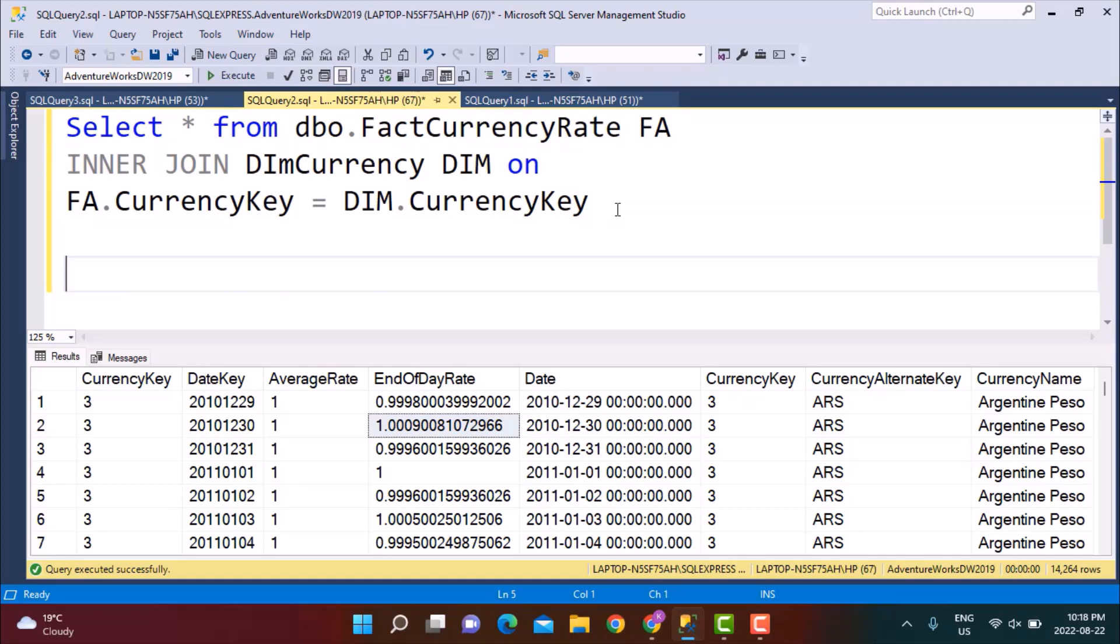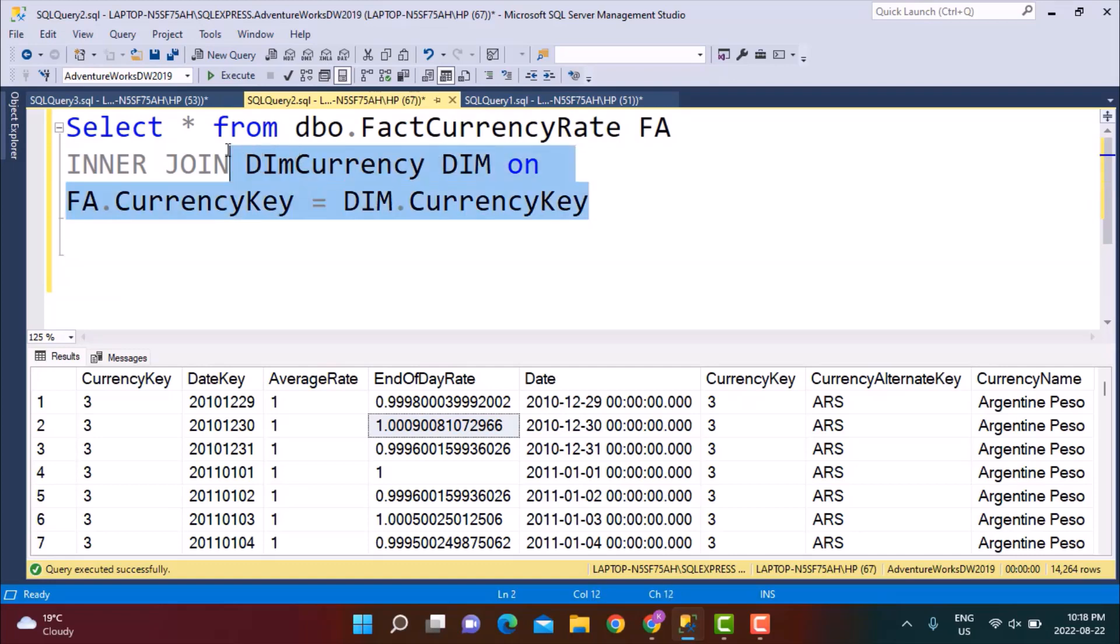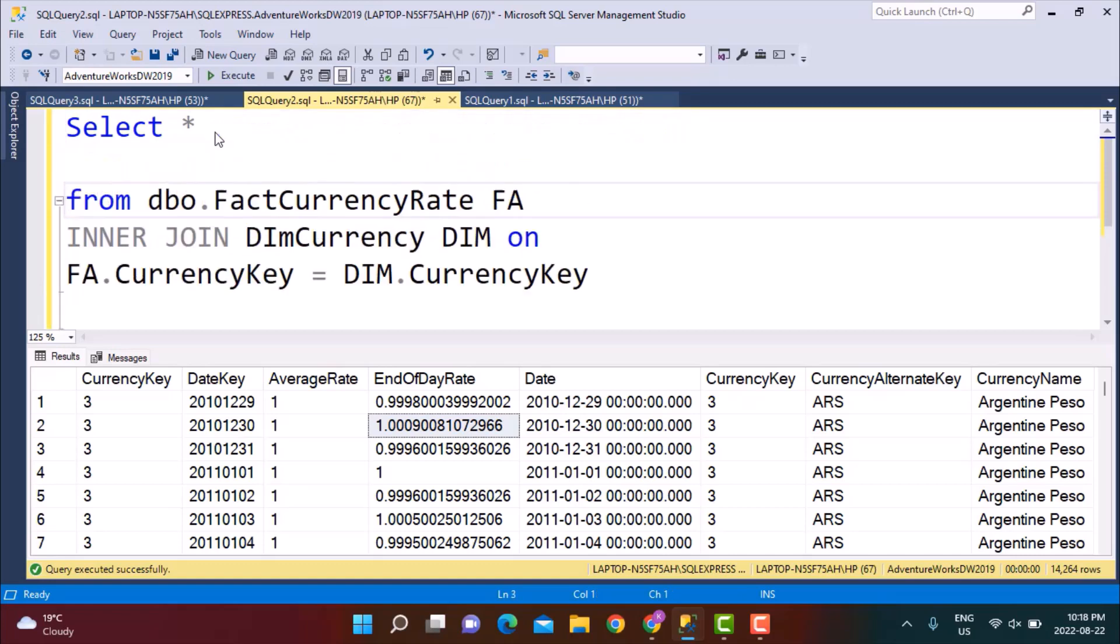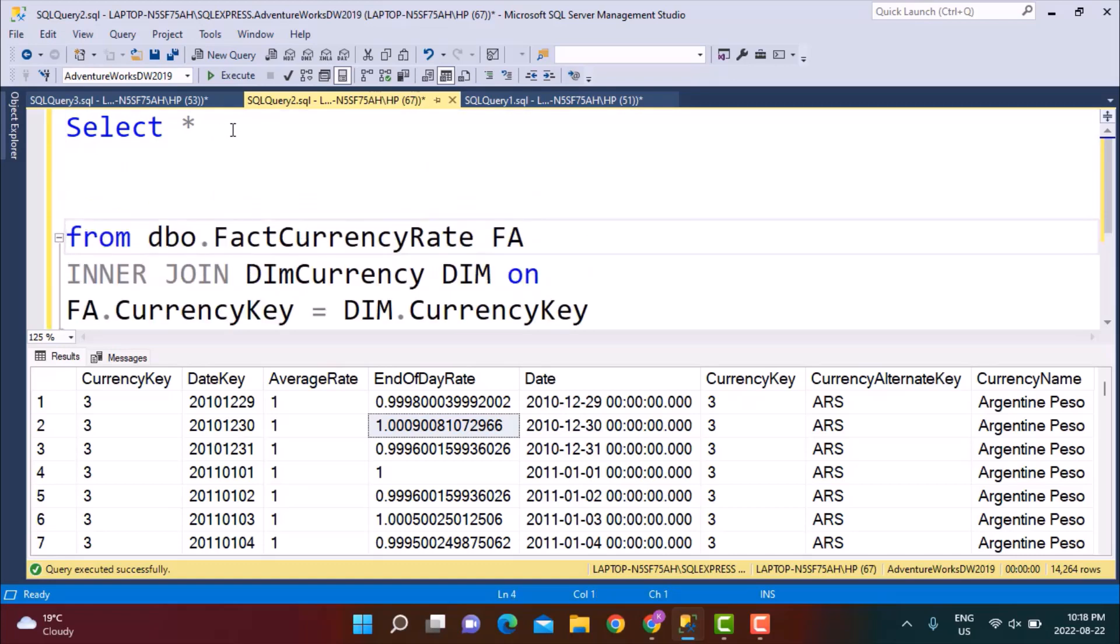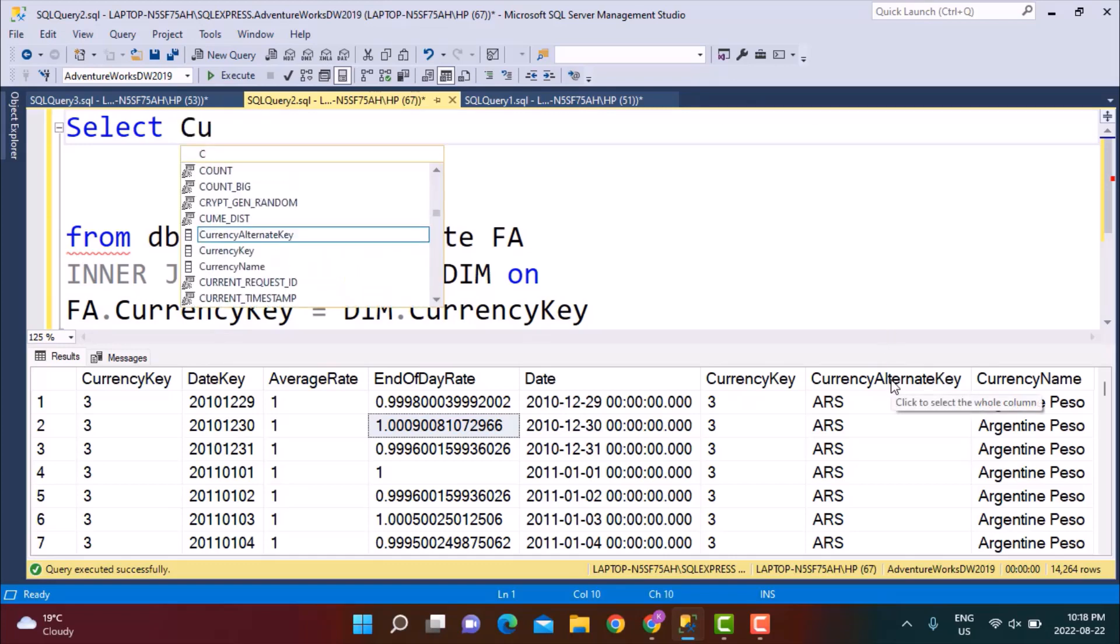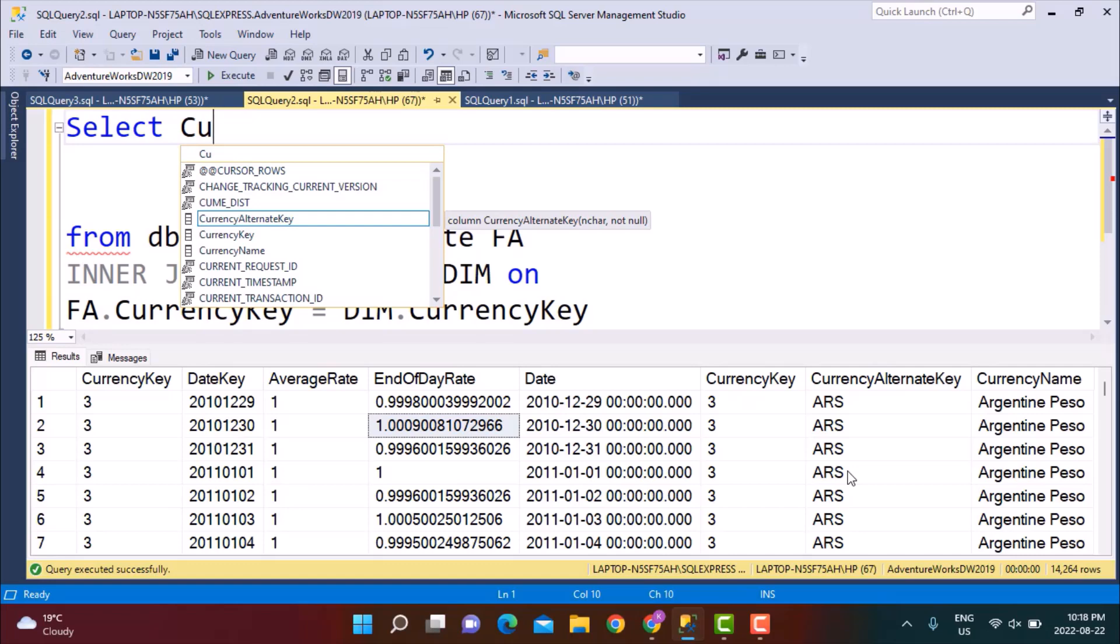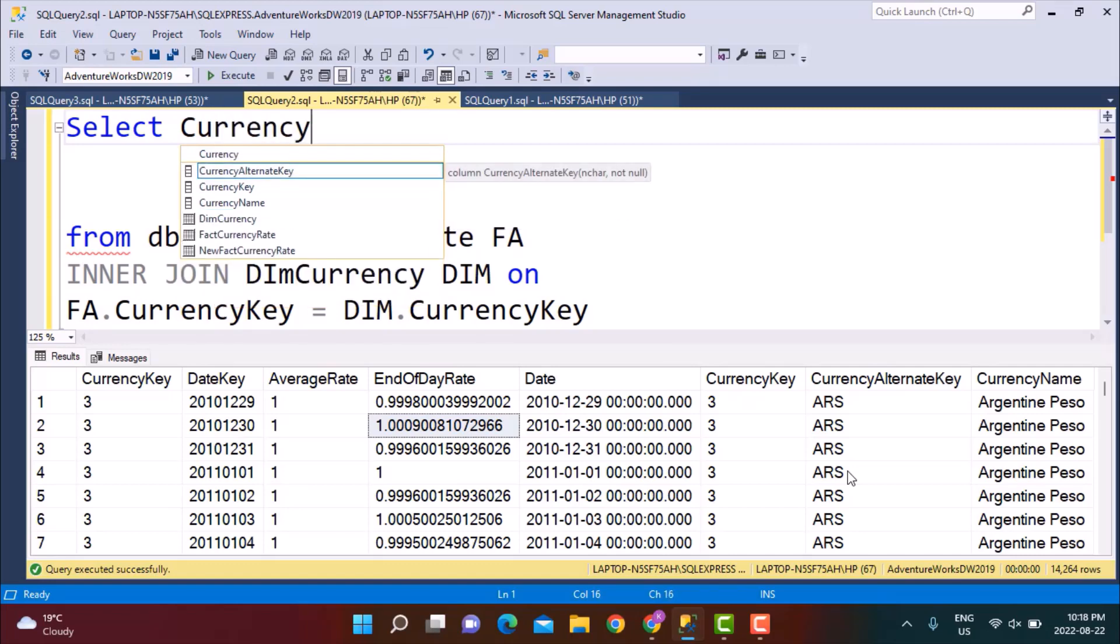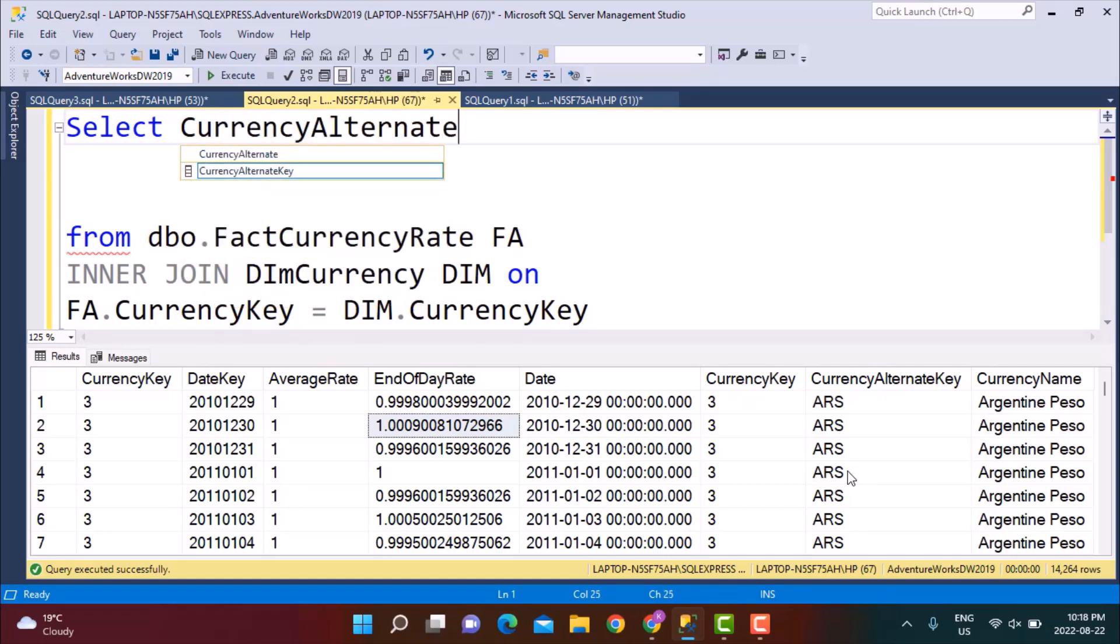We are going to attempt to calculate a three-day rolling average on this currency. As a first step, let's just select the columns that we are interested in. The first thing that we want to know is obviously the currency, so instead of taking the currency name I'm just going to select the currency alternate key which is a three digit code of the currency.